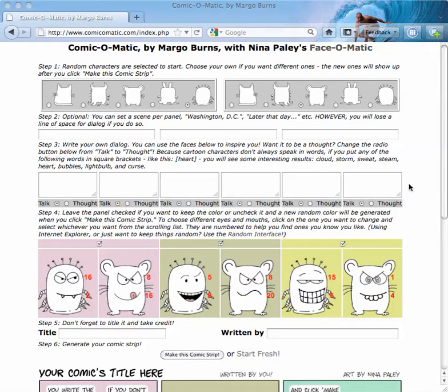Hi, this is Margo Burns, the developer of Comic-O-Matic with Nina Paley's Face-O-Matic. We've been in beta development for the past month, and I've added a lot of features. We're still in beta, but I thought I'd update the basic instructional video since the interface looks very different from what it did a month ago.